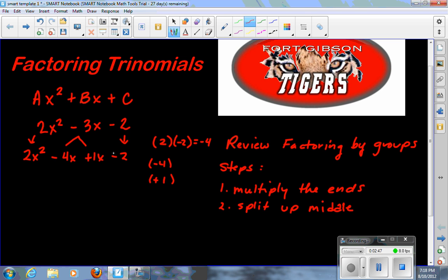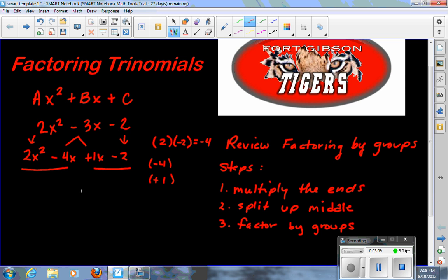This is the same exact problem except now I have four terms that I can factor by grouping — that's step three. Group these two together: what do they have in common? They have a 2 and an x in common, so I pull that out and I have x minus 2 left over. What do the last two terms have in common? They don't share a variable, but they have a factor of 1 in common, so I write down positive 1 and what's left.